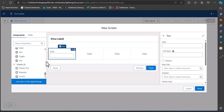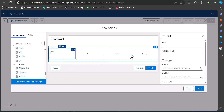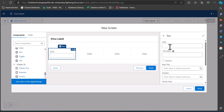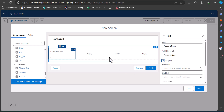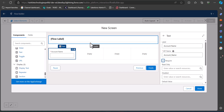I'll add the label as Account Name and the API name will be auto-filled. Using the required checkbox, you can make this field mandatory to enter.